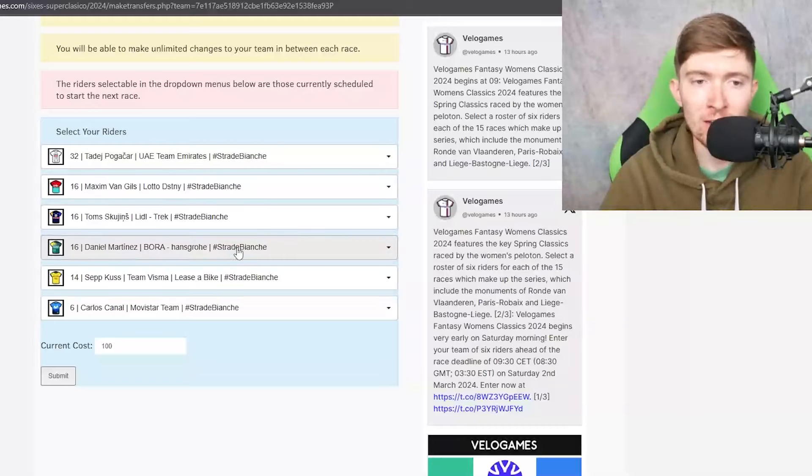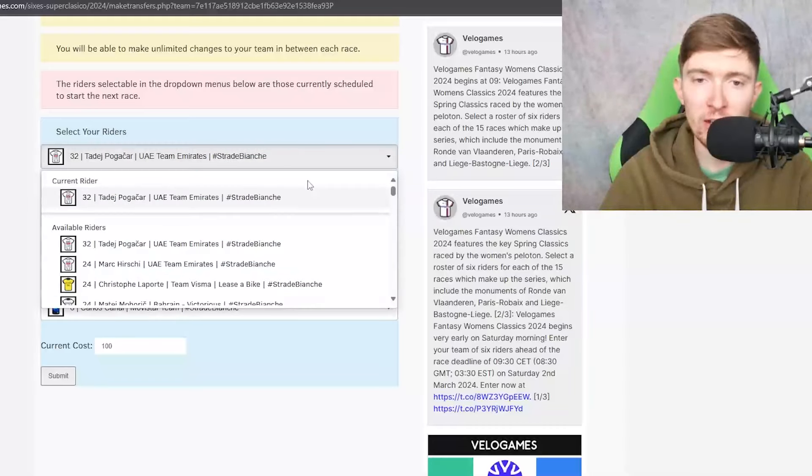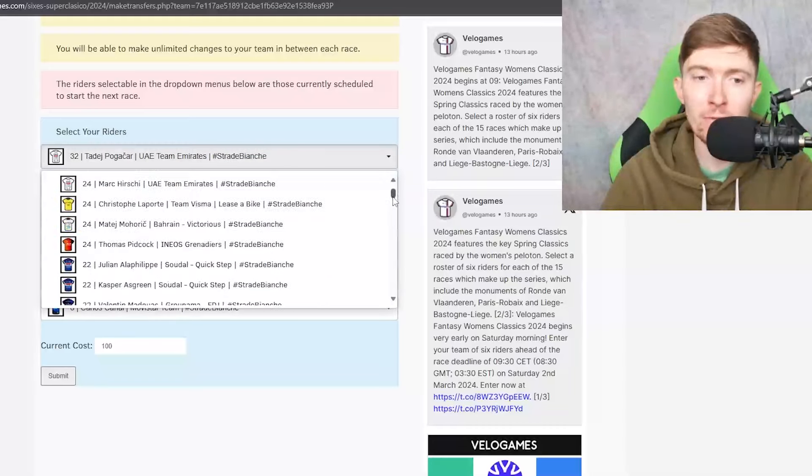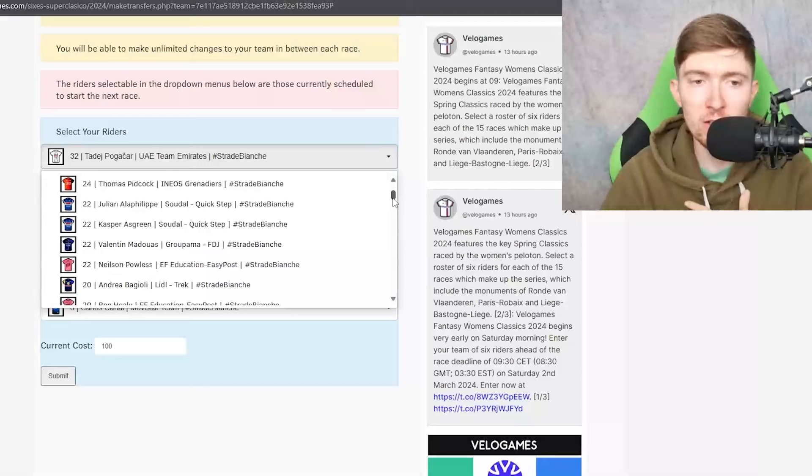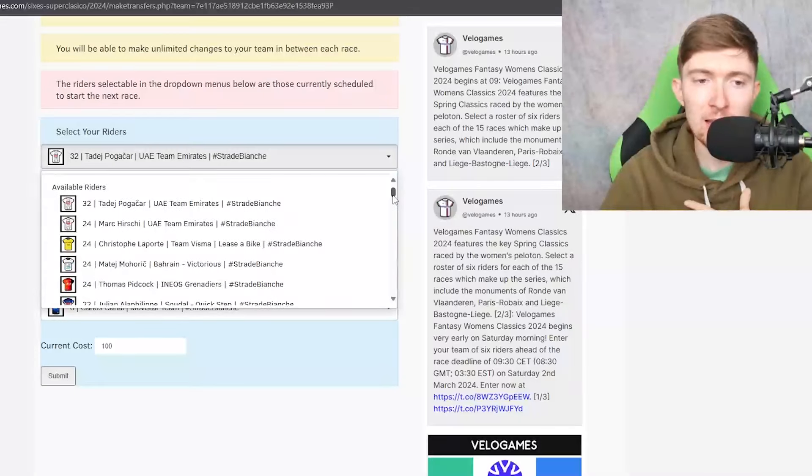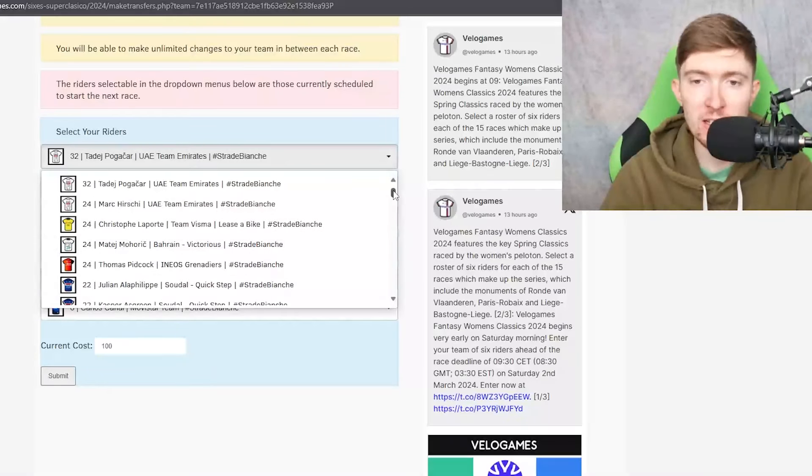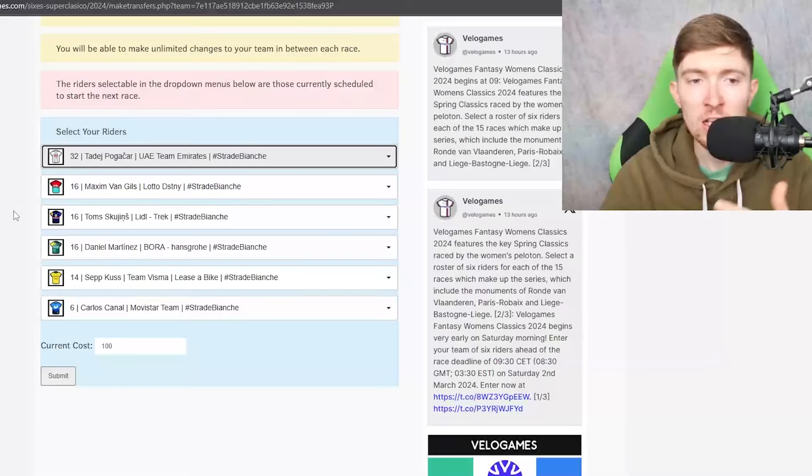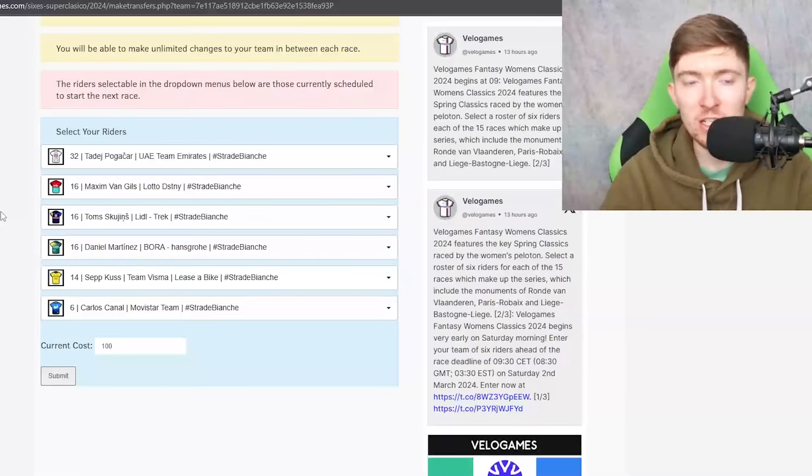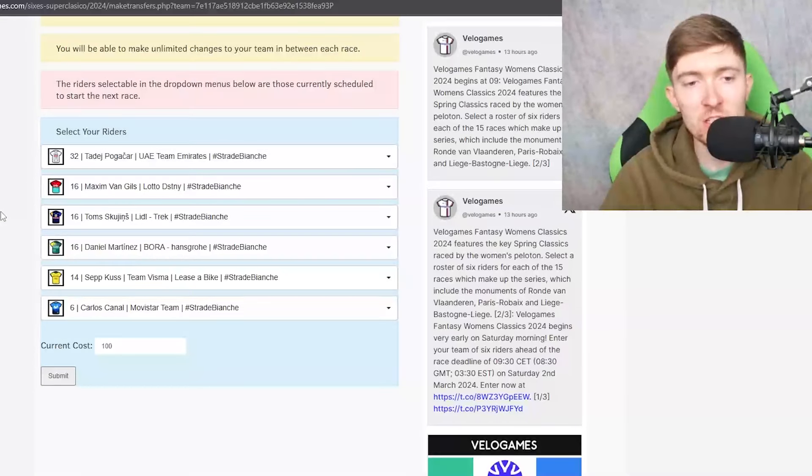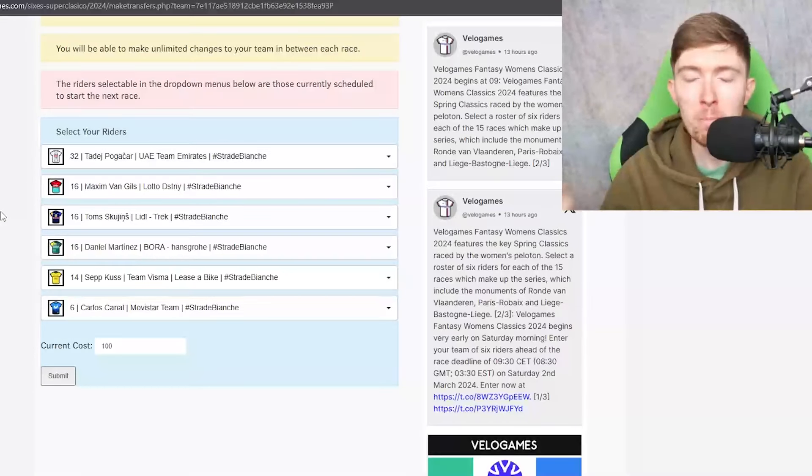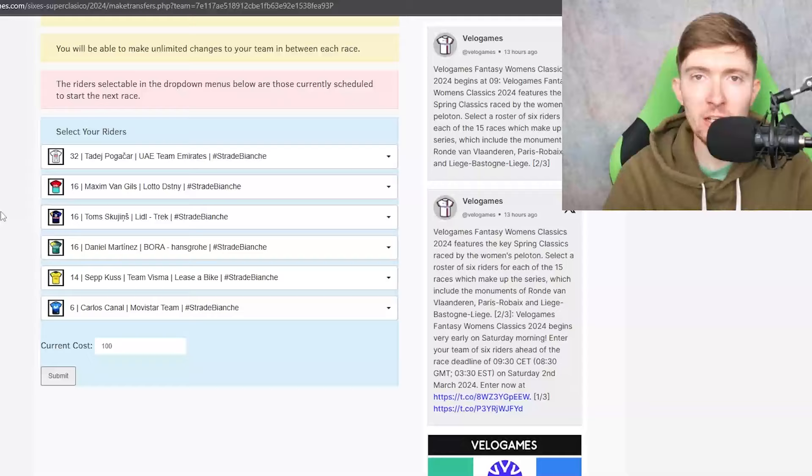And then my team looks a bit like that. So like I said at the start of the video there's a lot of value in this midfield and I think you know a lot of these 16 credit riders have in my opinion the same chance of doing well as a lot of these 20 to 24 credit riders.